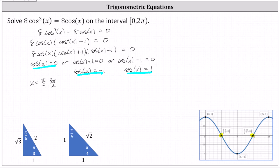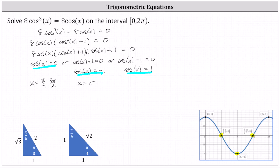Cosine x equals negative one at x equals pi radians. Cosine x equals positive one at x equals zero, as well as two pi radians. But going back to the interval, notice that zero is in the interval, two pi is not, and therefore we only give the solution of x equals zero radians.